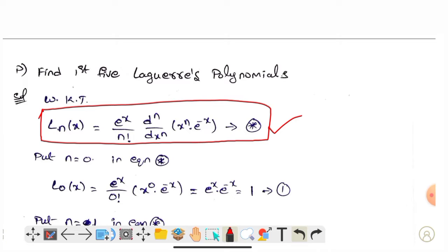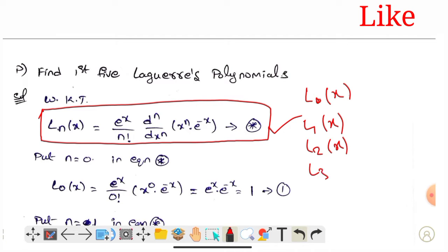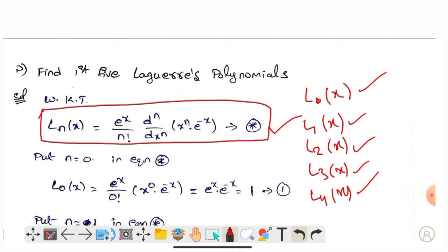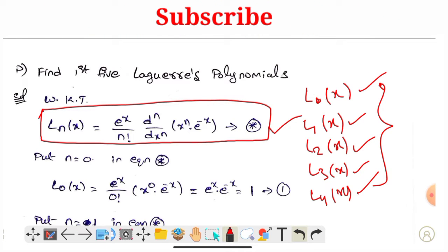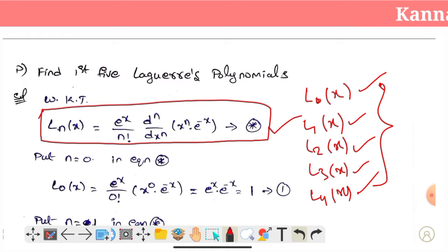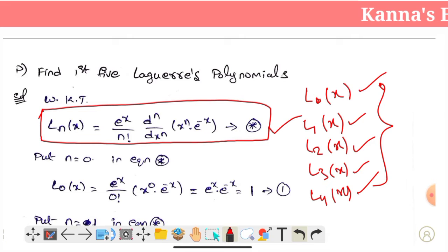So then we start to work with the equation. What we do first is find L0 of x, L1 of x, L2 of x, L3 of x, and L4 of x. We have the values 0, 1, 2, 3, 4 to replace. It's easy to find out with simplification.